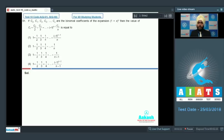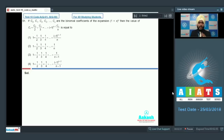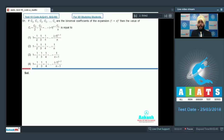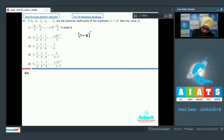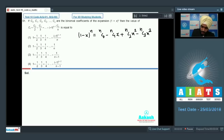Question 61 says that if C0, C1, C2, C3 up to Cn are the binomial coefficients of the expansion of (1 + x)^n, then find the value of C1 minus C2/2 plus C3/3, and so on, until (-1)^(n-1) · Cn/n. I will consider (1 - x)^n as my original series: NC0 minus NC1·x plus NC2·x² minus NC3·x³, and so on, until the last term NCn·x^n with a (-1)^n sign.